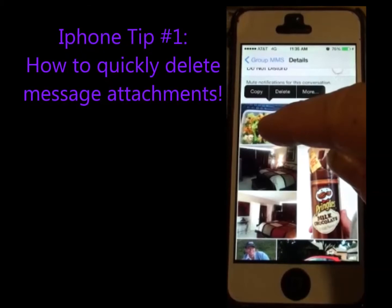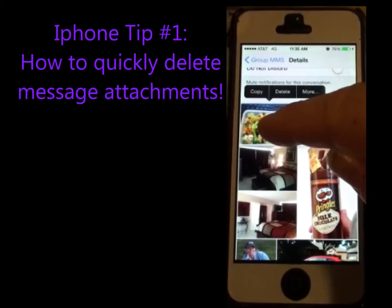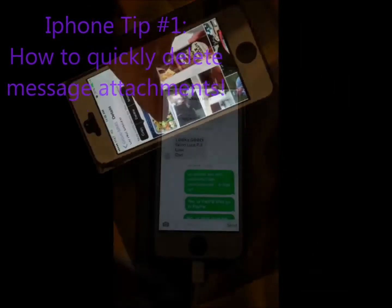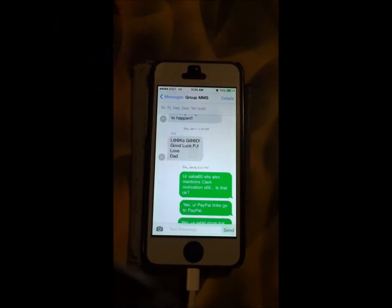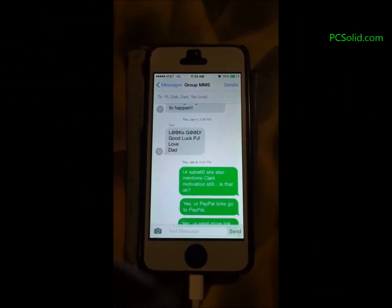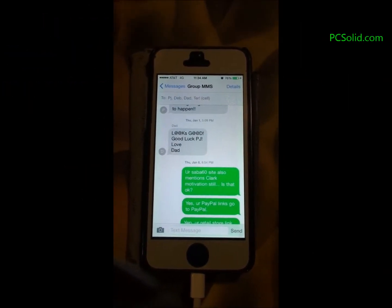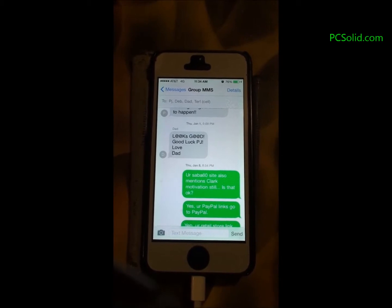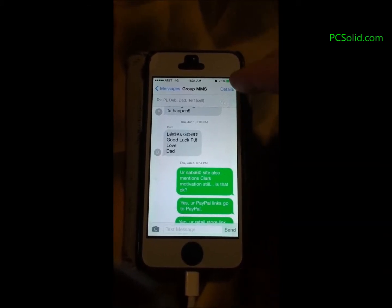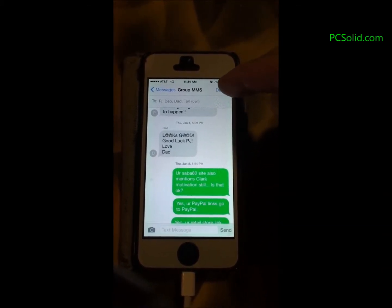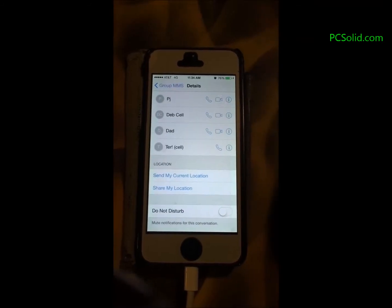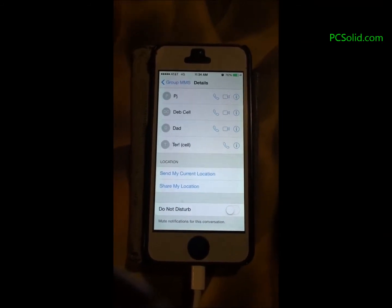This is how to quickly delete message attachments within your text app on your iPhone. Pull up a message stream from someone you're messaging — you have to do them one message stream at a time.